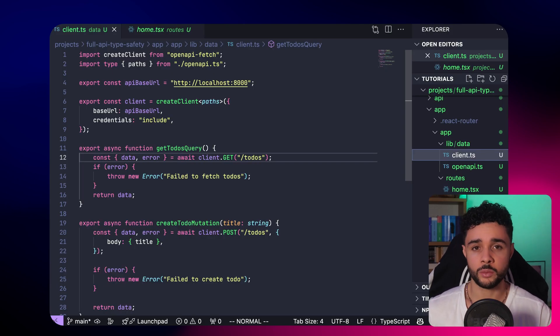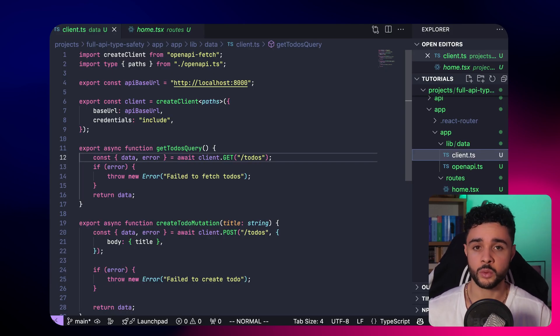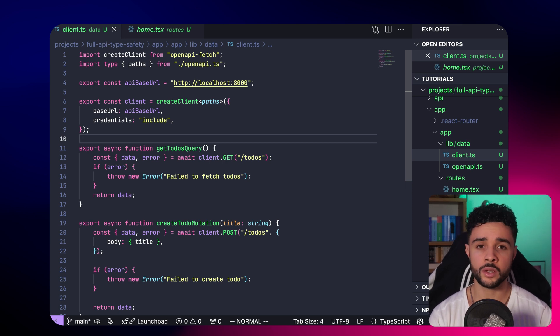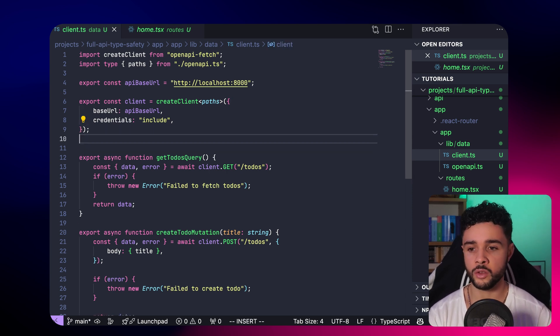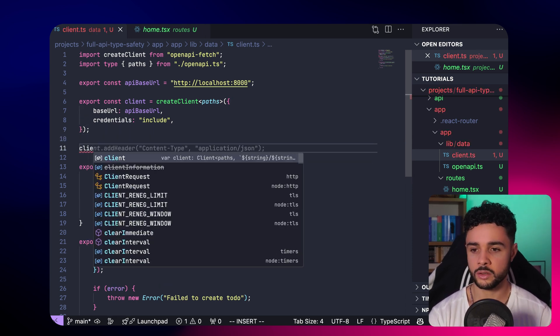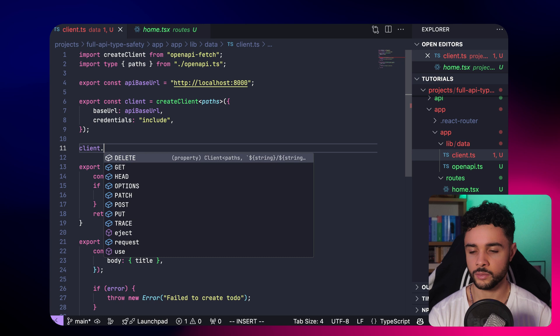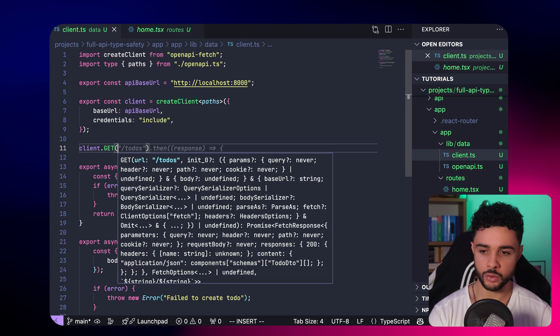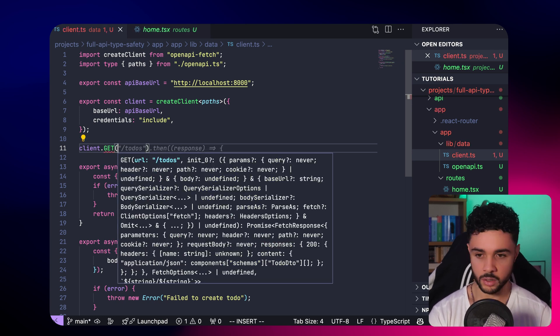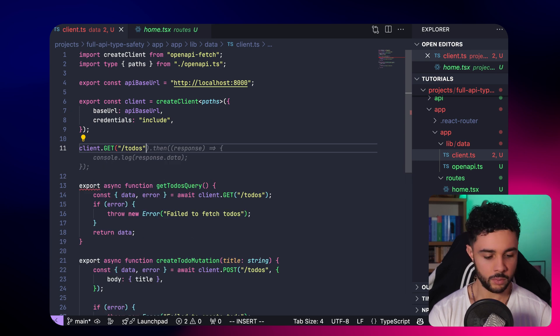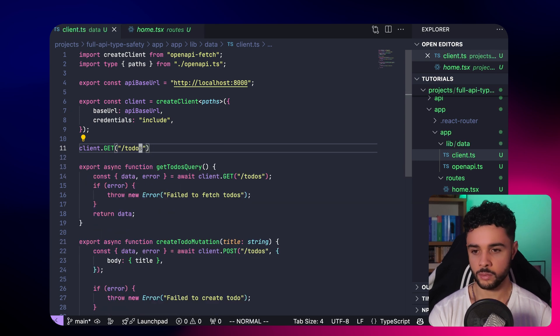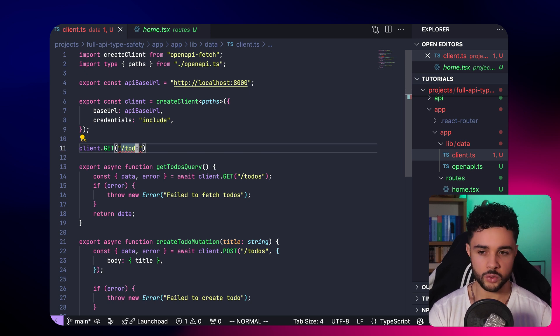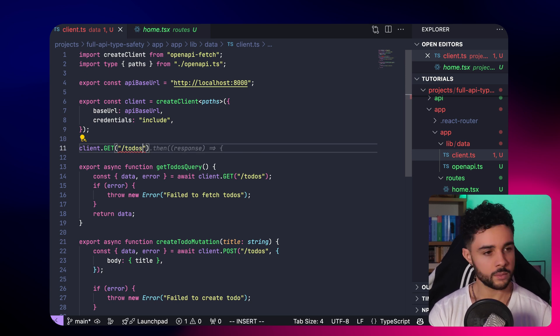It's time for a quick summary of the types of errors this workflow will save you from. The first one is the typo in the URL. If we use the client here, we want to get the todos and make a typo. Hop, you get an error. Super useful already.